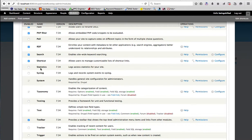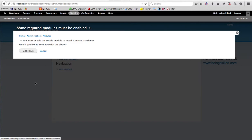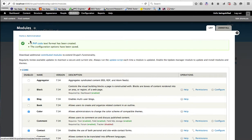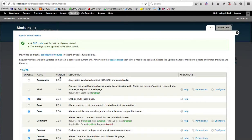Statistics — in case you want the website to log all the access statistics, you need to enable it. Then just click on save configuration and all the modules you checked will be installed. Any dependent modules that you may have missed also need to be enabled by clicking save configuration again. We can see that a PHP code text format has also been created.